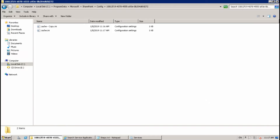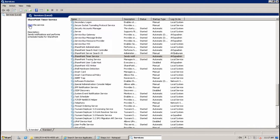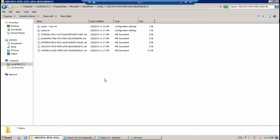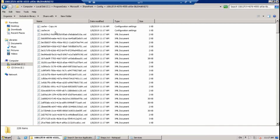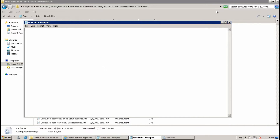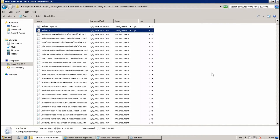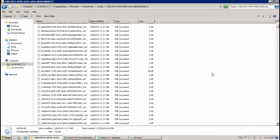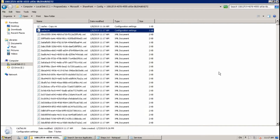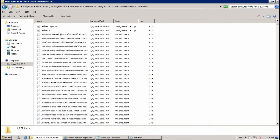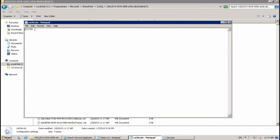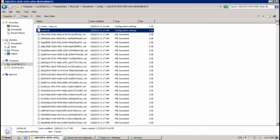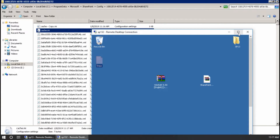After that, start the SharePoint Timer Service again. There should be some XML files regenerating — it is still processing. After some time you can see there are new cache files, which means the cache is cleared.